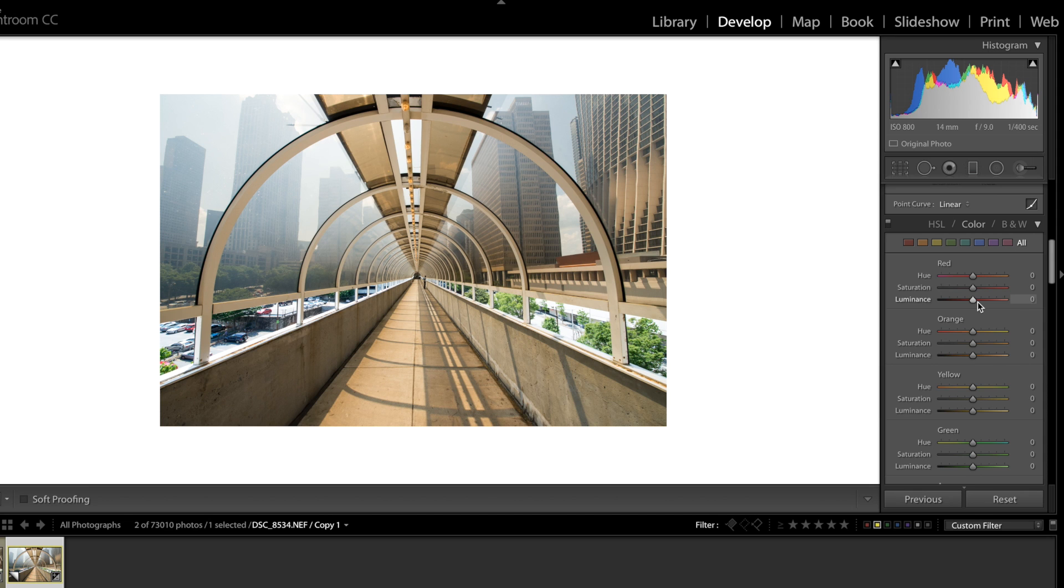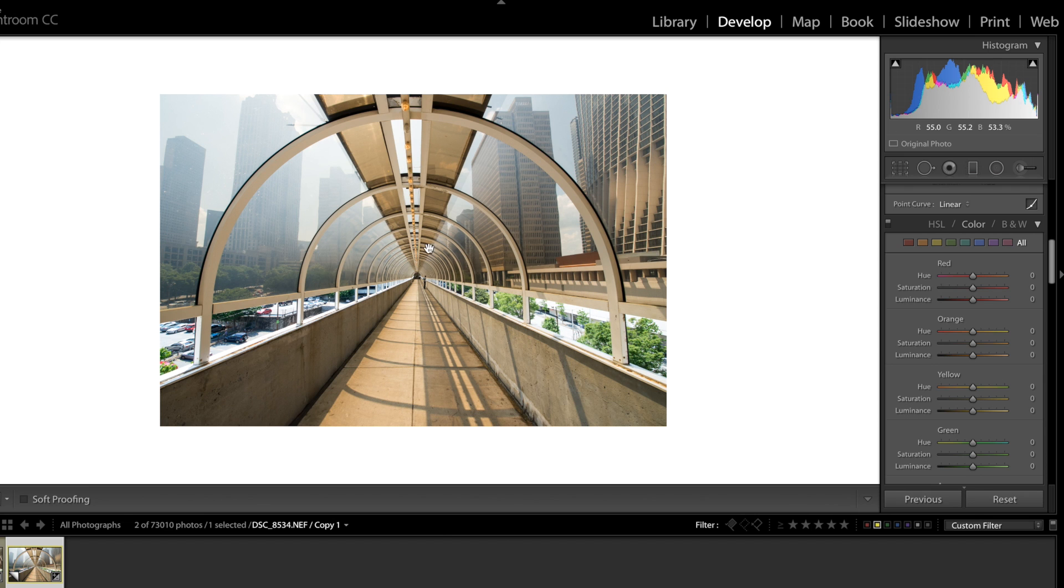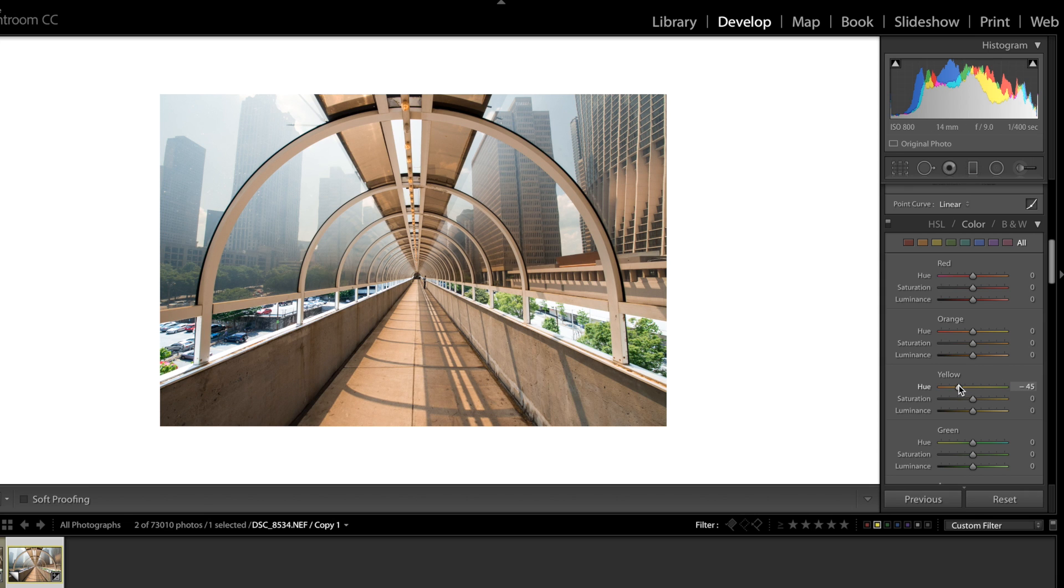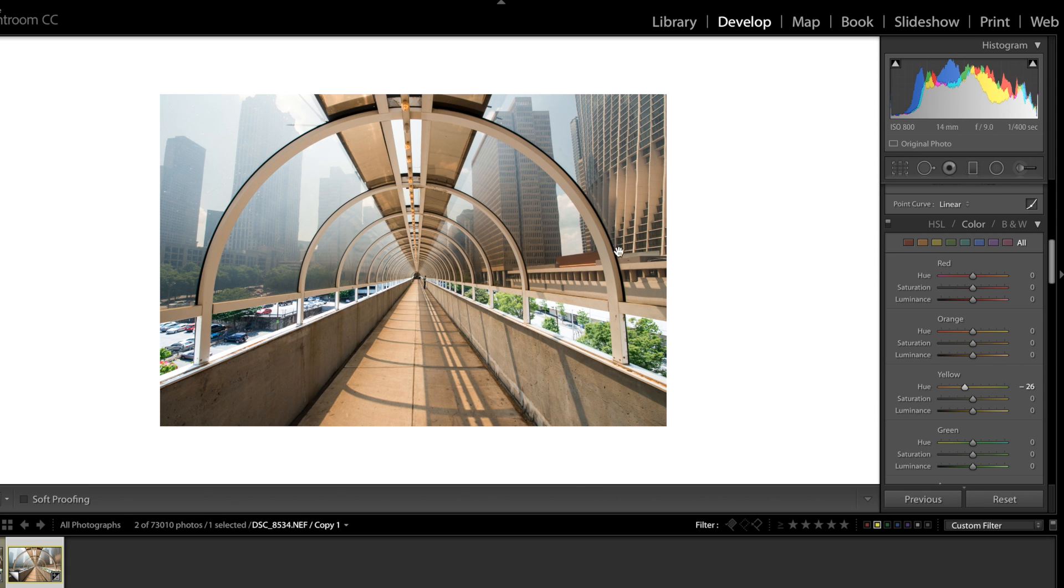Now once we're in the color channels I'm gonna work specific colors. So the main thing we got going on here is this yellow. Like it's very yellow. It's not very good looking. So I'm gonna go over here. I'm gonna bring the yellow more towards the orange side of things. I think that looks pretty good.